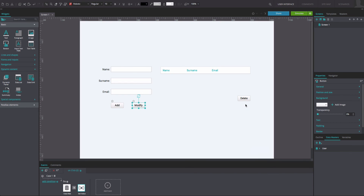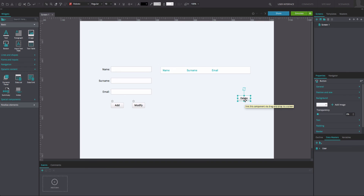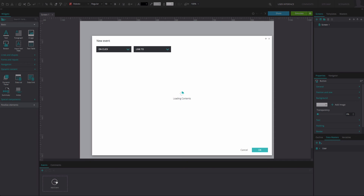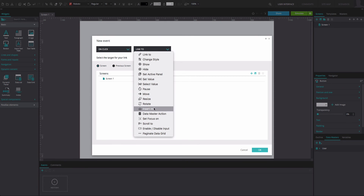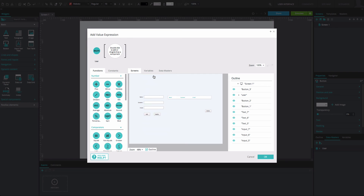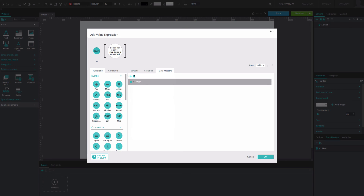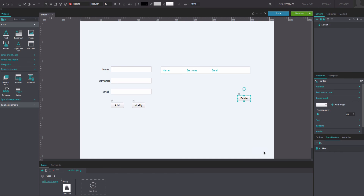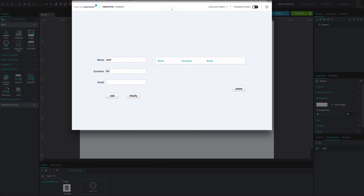Finally, select the Delete button and go to the Events tab. Add an OnClick and Datamaster action event. Select the Delete option under User. In the Expression Builder that appears, drag the Datamaster to the space. Click OK twice. And that's it. Click Simulate to see and interact with your data list. You will be able to add a new user and delete it.